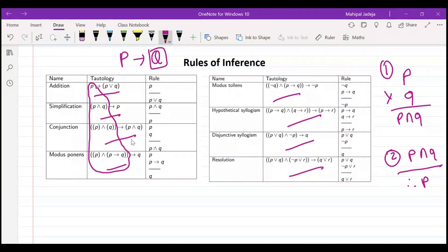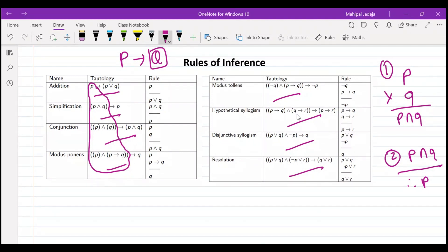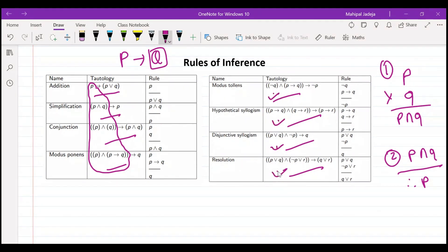The idea is: our objective should be to try to represent whatever is given in terms of the hypothesis part. We will derive the conclusion q. If we can adjust whatever is given in terms of the hypothesis, then only we will be able to use these rules.